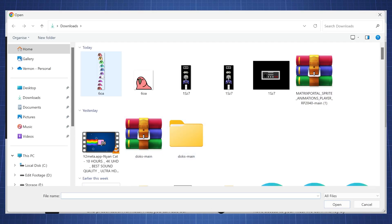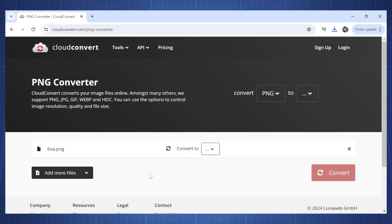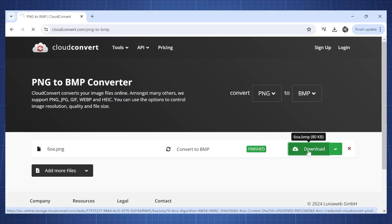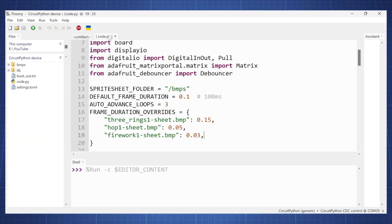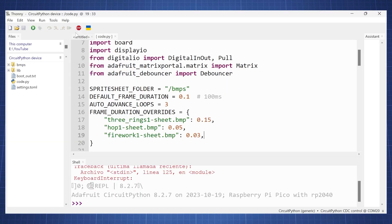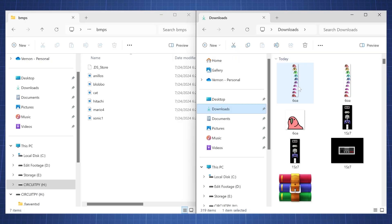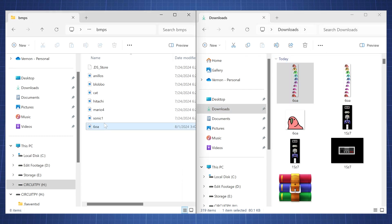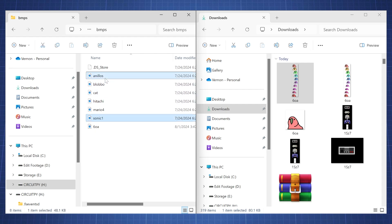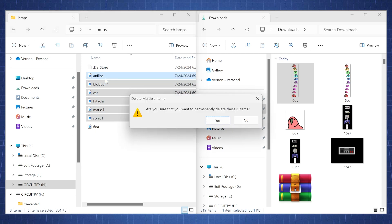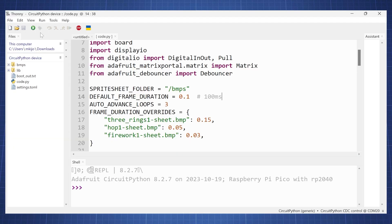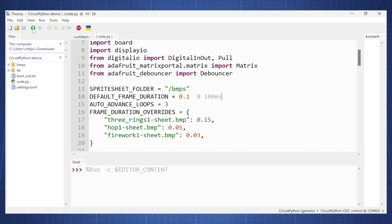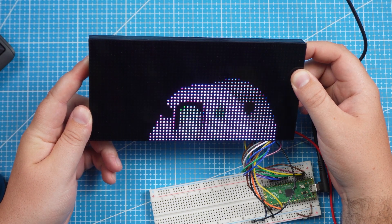Now go to cloudconvert.com, select the PNG file and export it to BMP file format. In Forni, let's stop the code.py file from running and go back to our CircuitPython storage and copy and paste the new BMP file into the BMPs folder. I am going to delete the other files so we can only look at our new animation. Now let's go back to Forni and press run and now we have the following new animation.